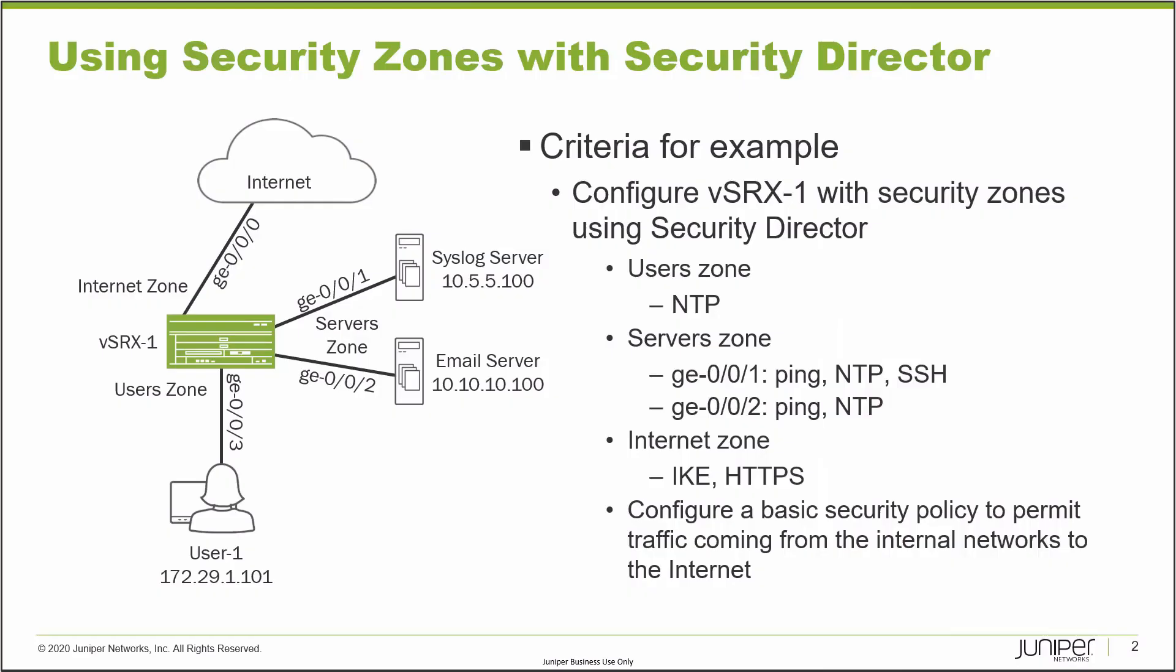Here's our example. First of all, we have VsRx1, which is connected to the internet using the internet zone with GIGI000. Then in the servers zone, we have a syslog server and an email server. These are connected to VsRx1 using two different interfaces, GIGI001 and GIGI002 respectively.